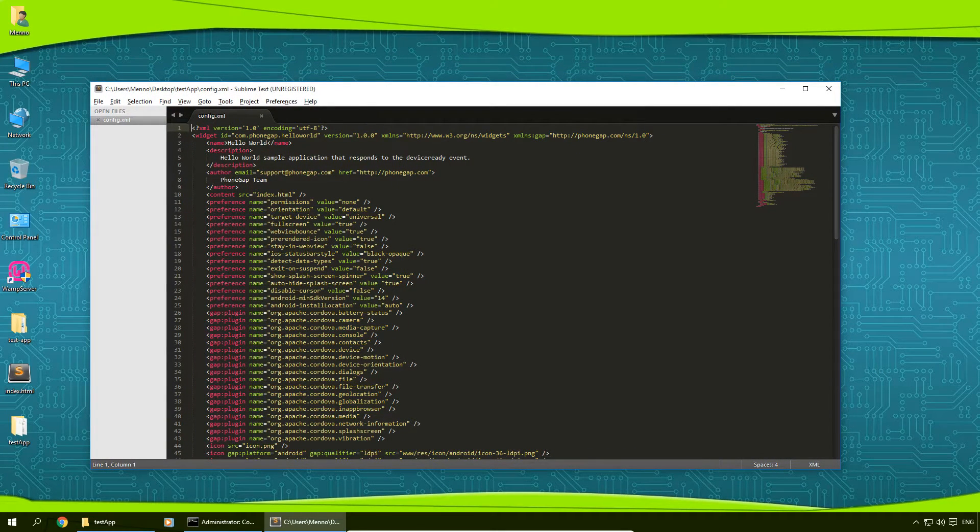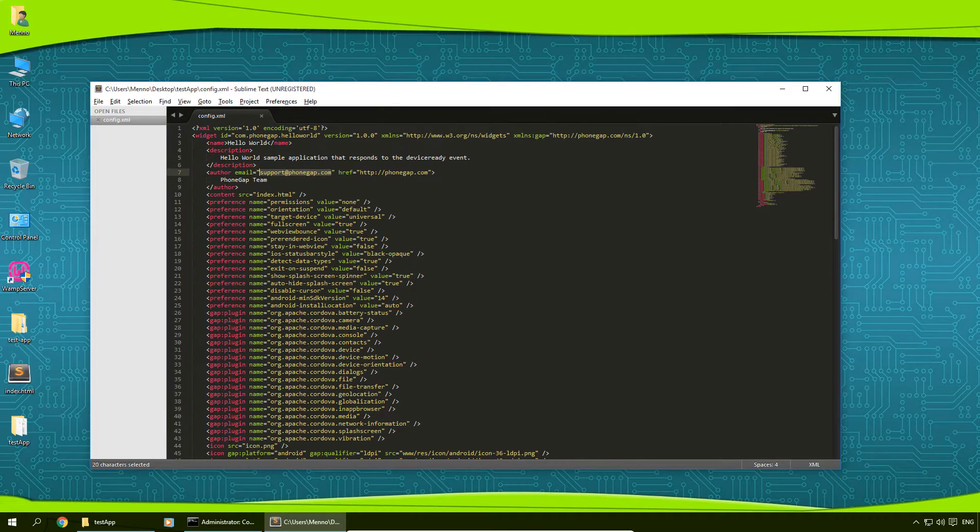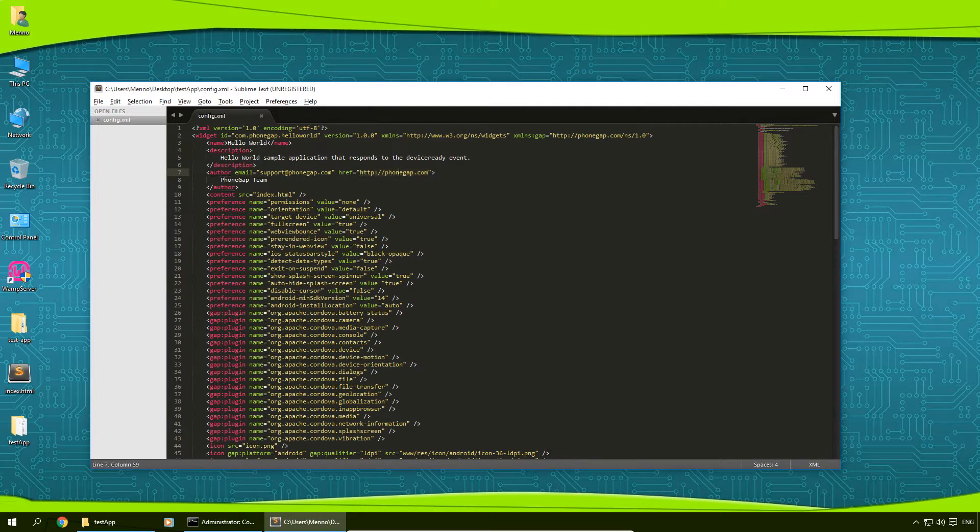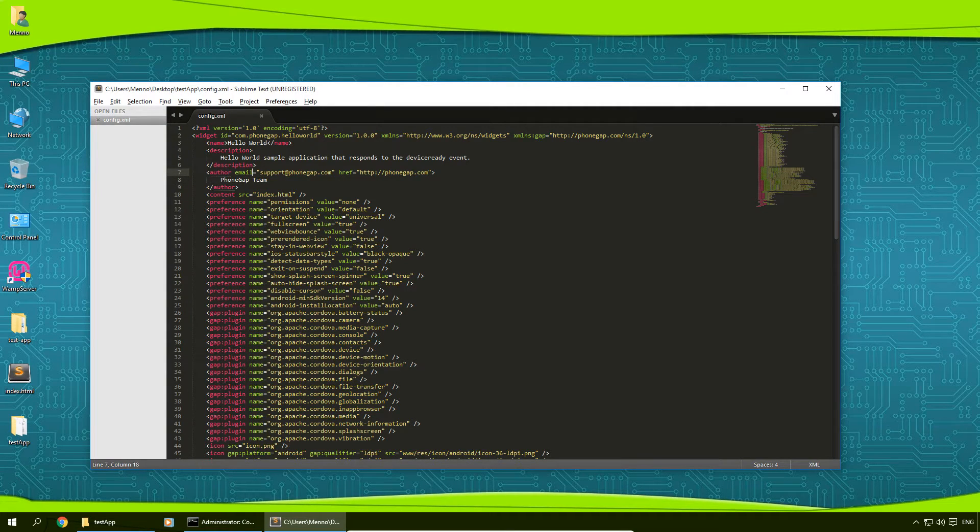I'm going to drag my config.xml to my Sublime. And here you can change your support email, your website, whatever website that your app is that you're going to use, your team.